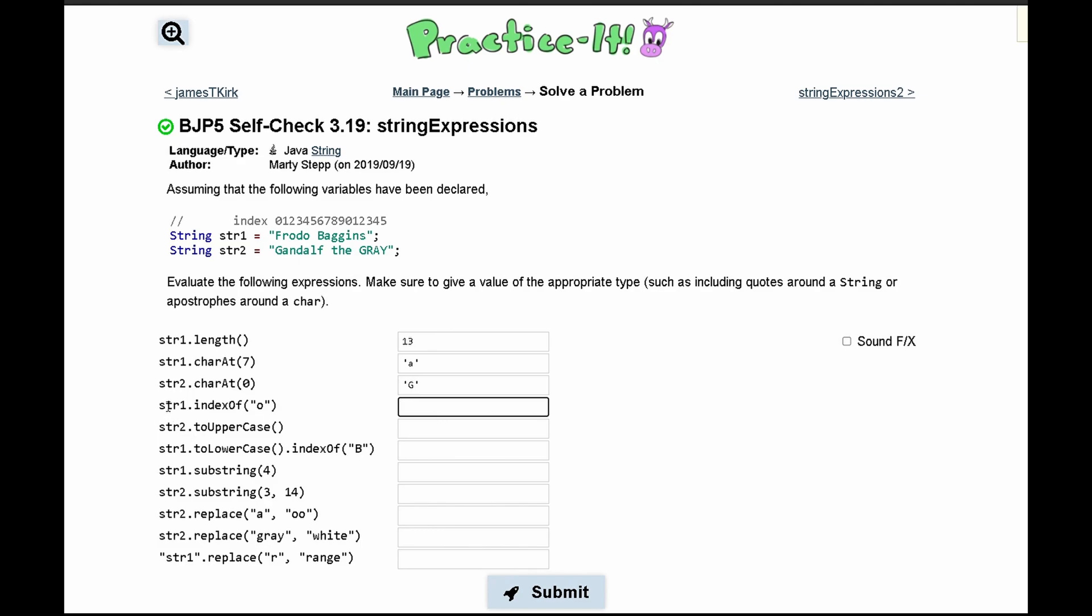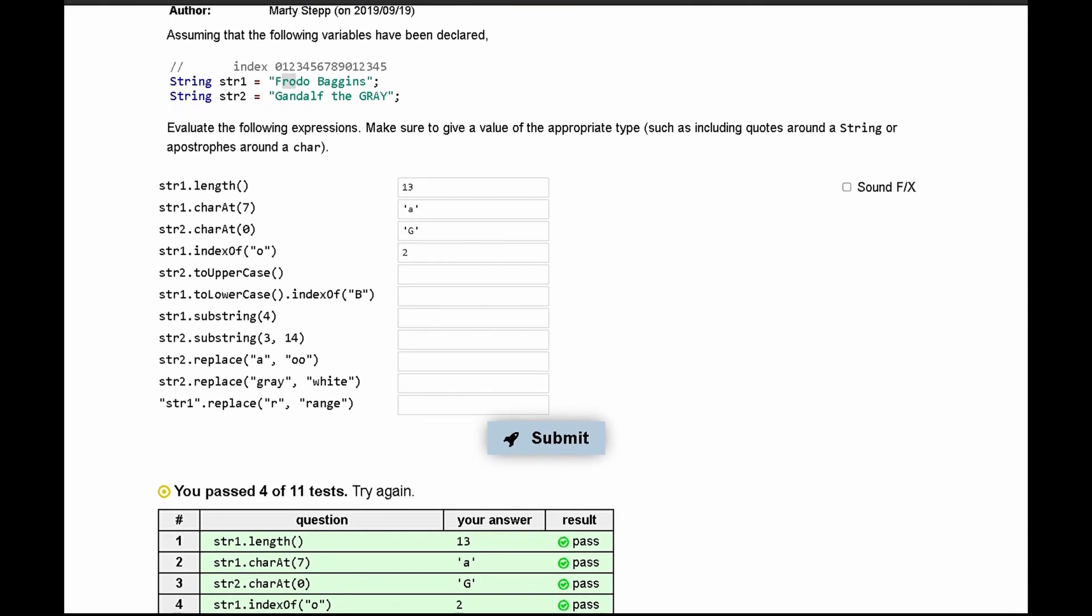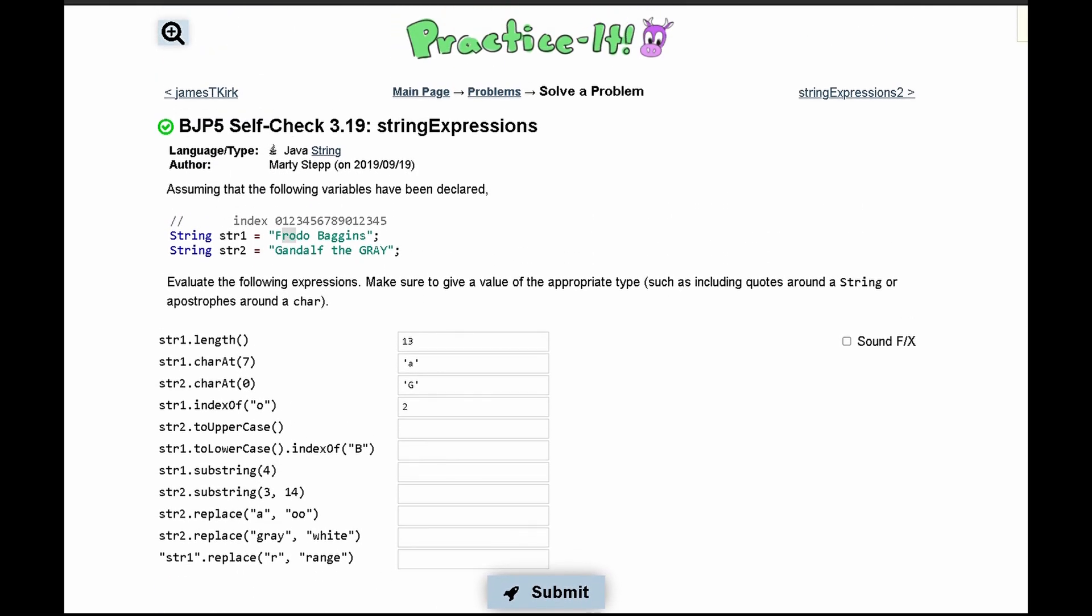Next we have str1.indexOf('o'), which gets the first time 'o' appears in our string. It first appears at index 2, so we print out 2. That passes.